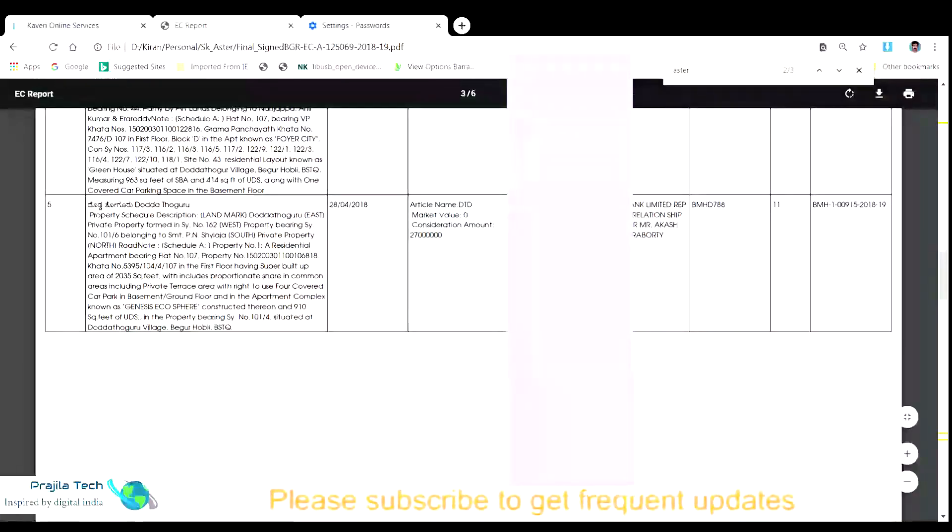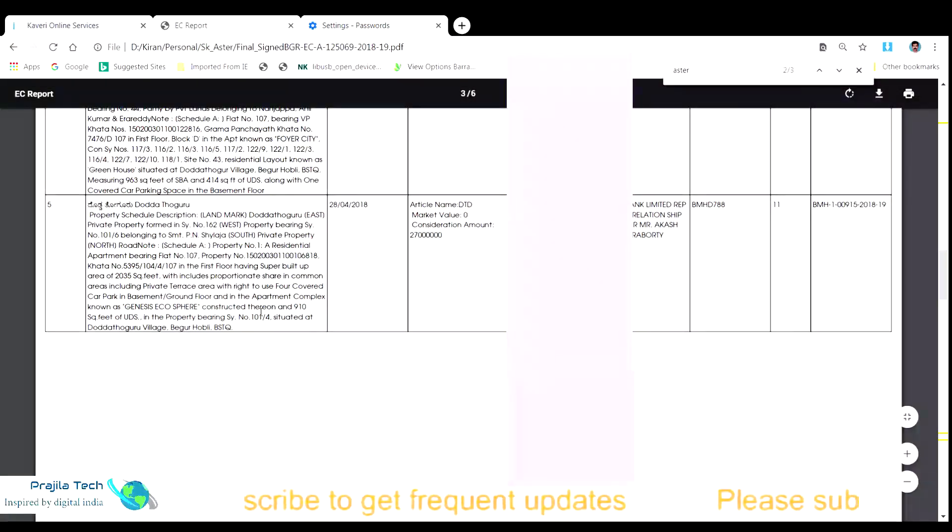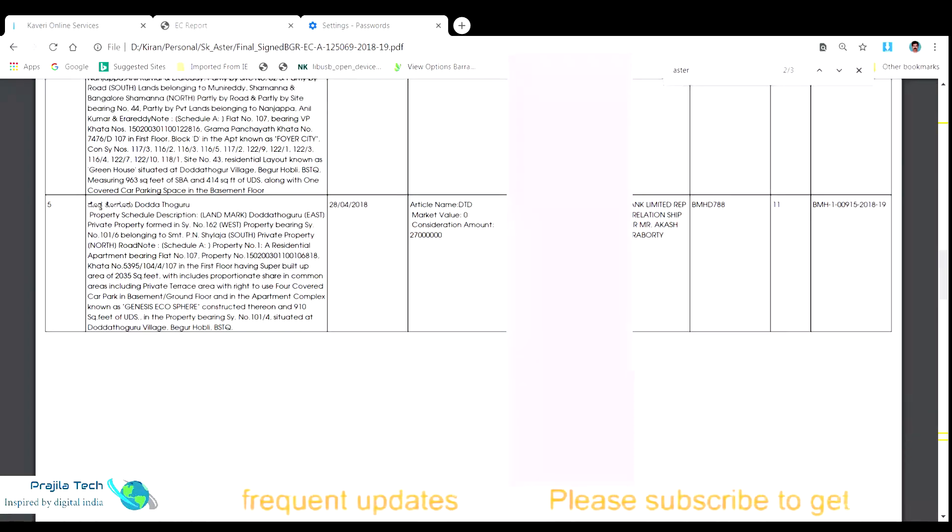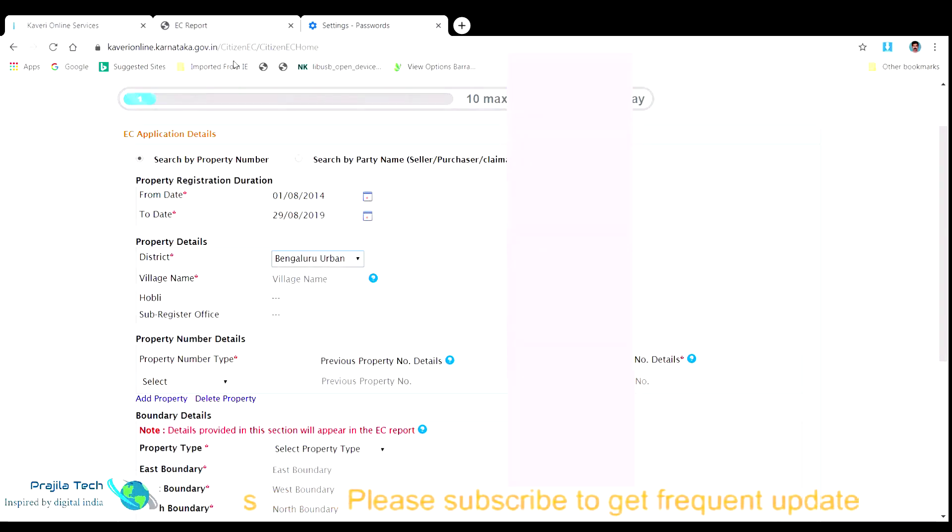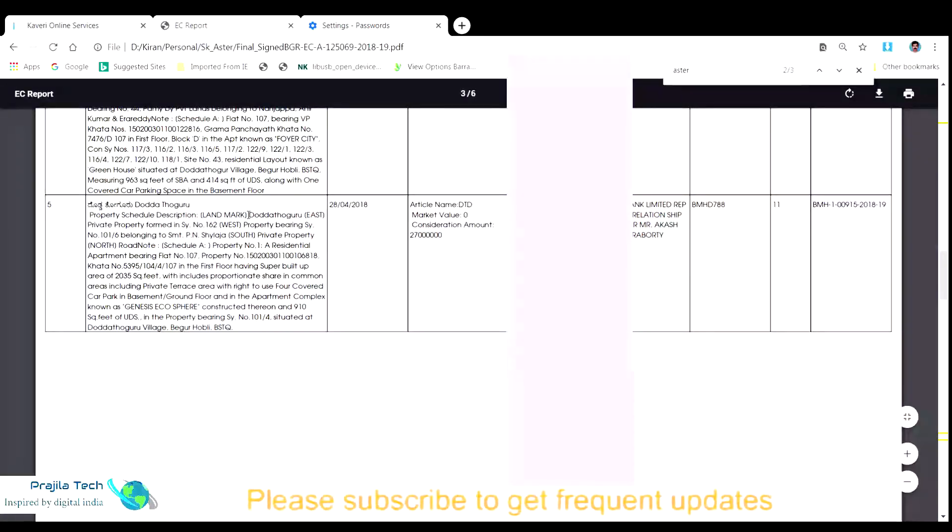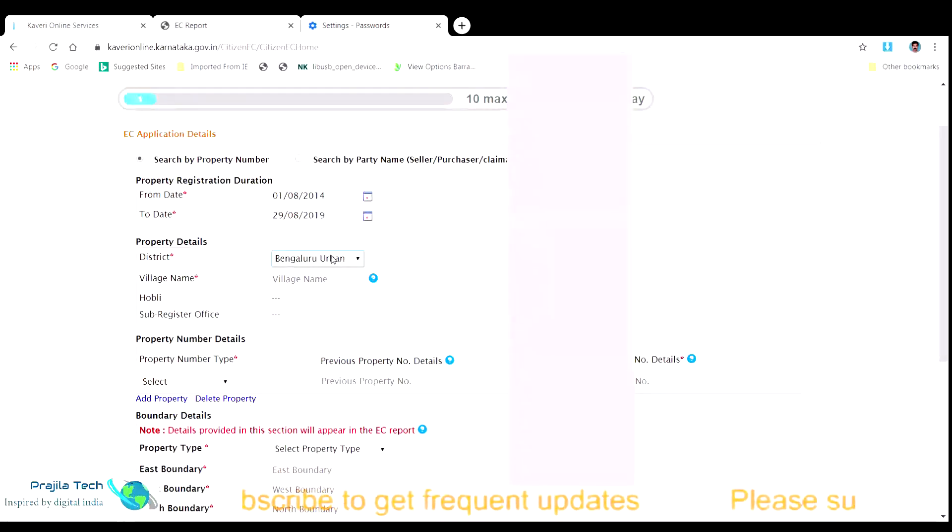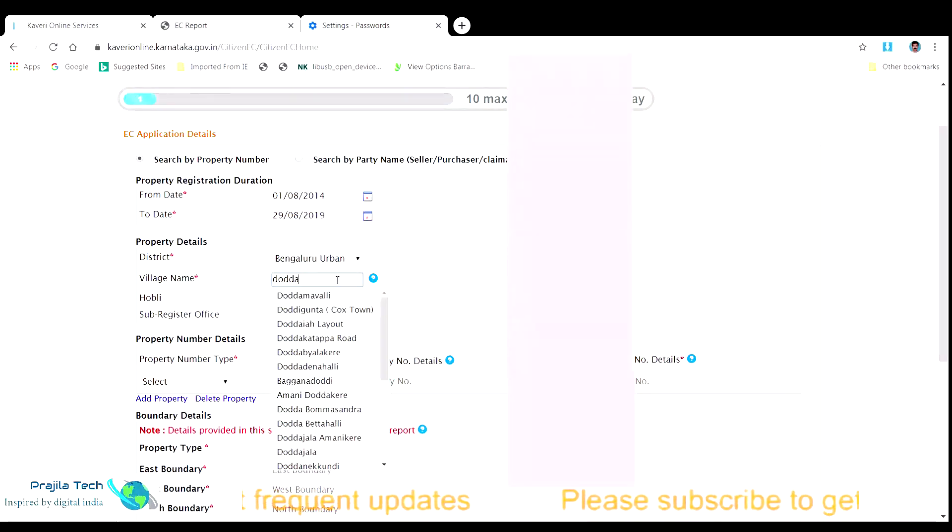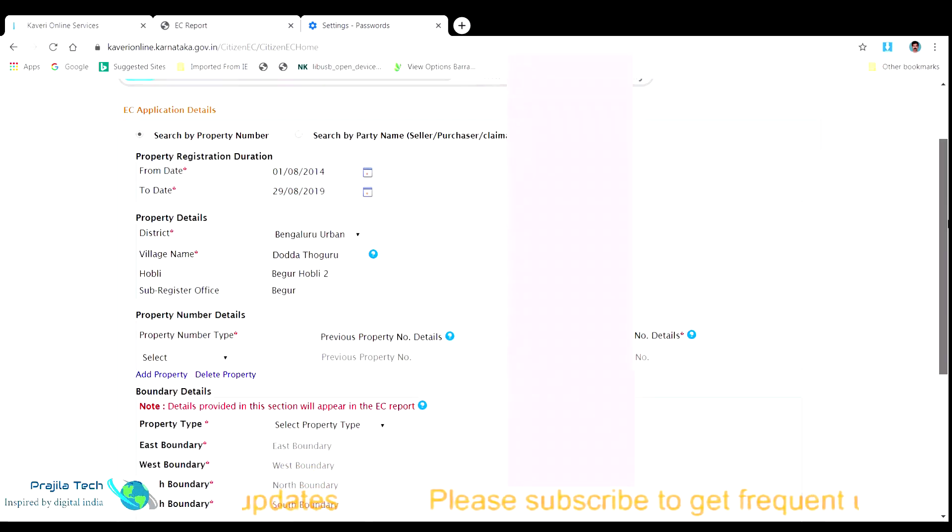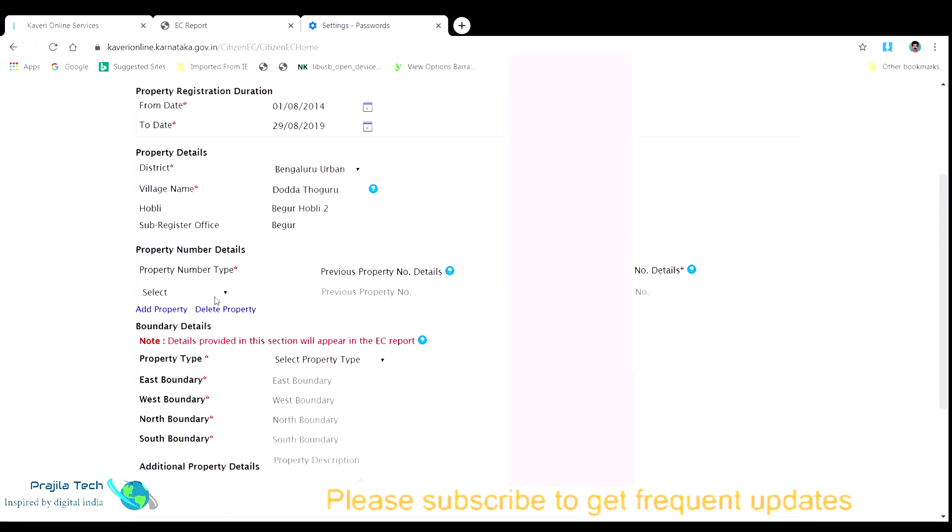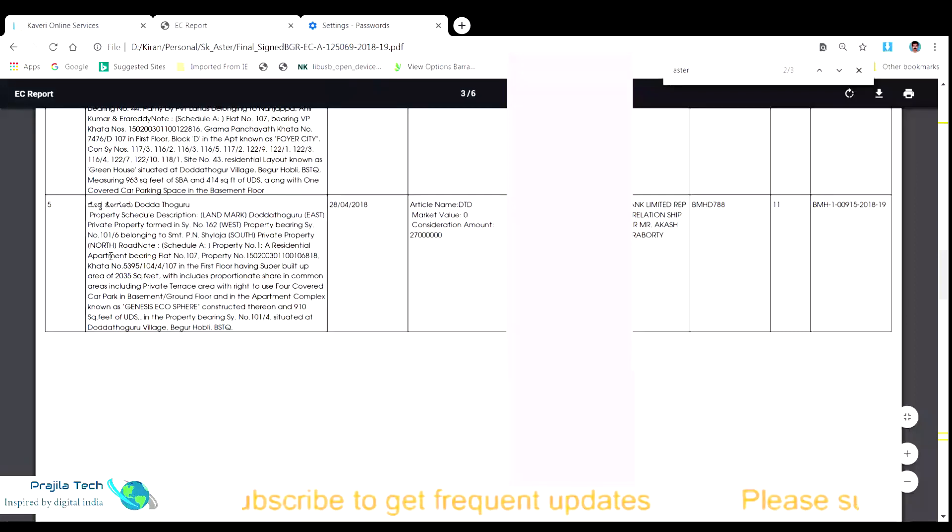The district of the property says Bengaluru urban, village name is Doddathoguru. As you can see in the EC copy we have here for the reference. We copy each of the data from the older EC copy, starting from the village named Doddathoguru. Next, we pick the property number details. It says property type as a flat with flat number 107.